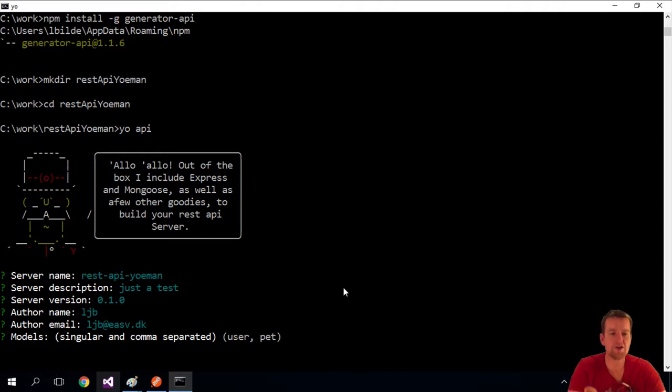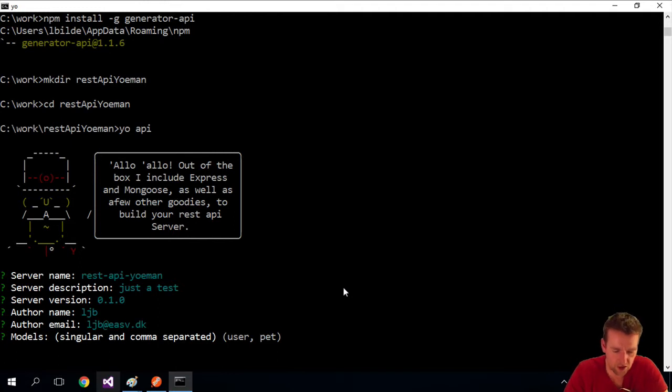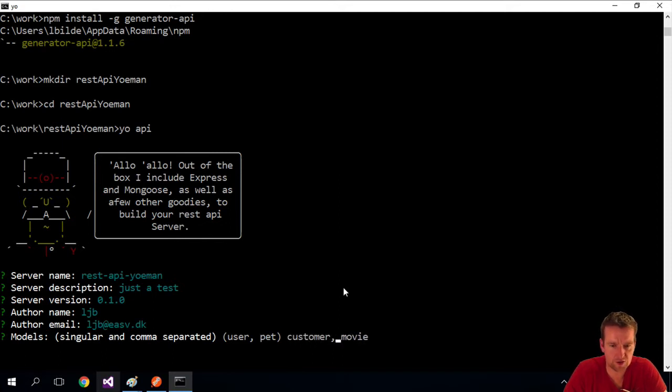Here's the cool thing—now I can add my Mongo models. I'm going to make a customer and a movie. That's all I'm going to have. Let's press enter.